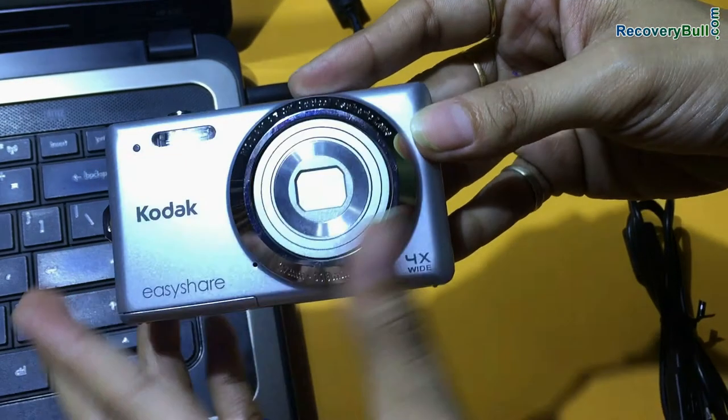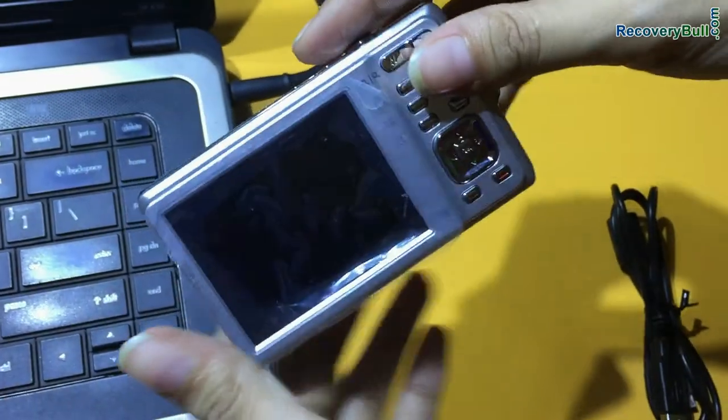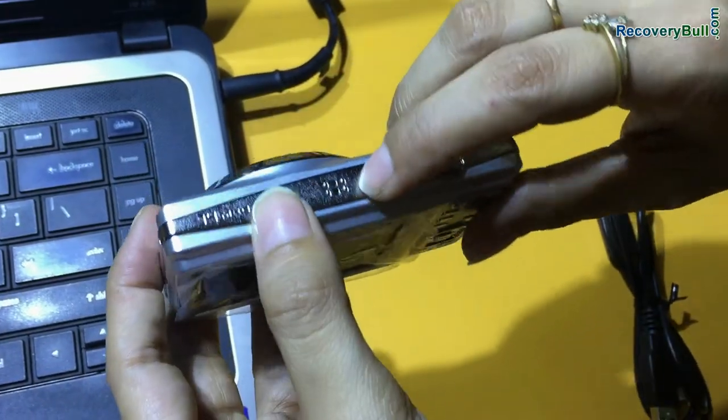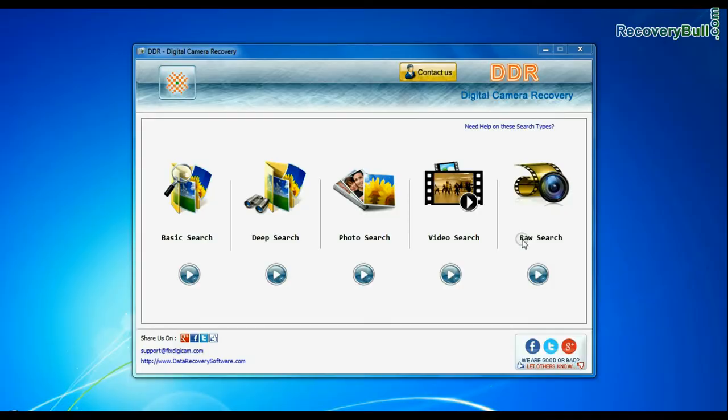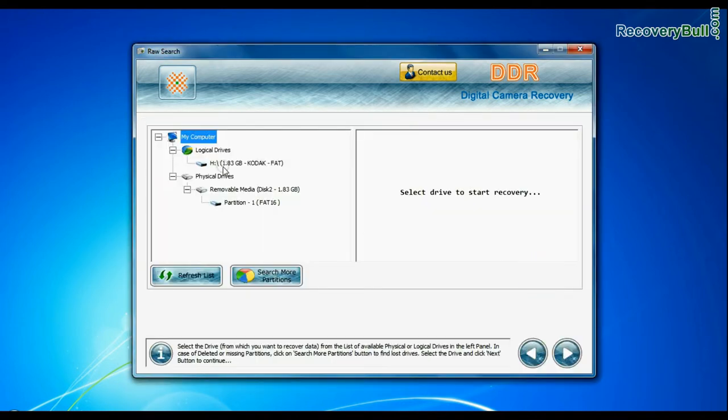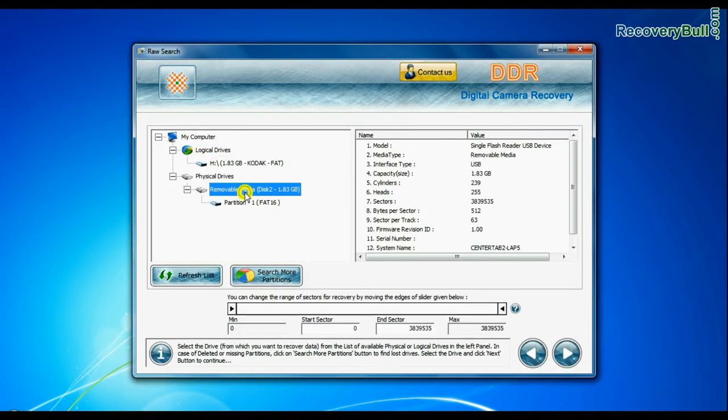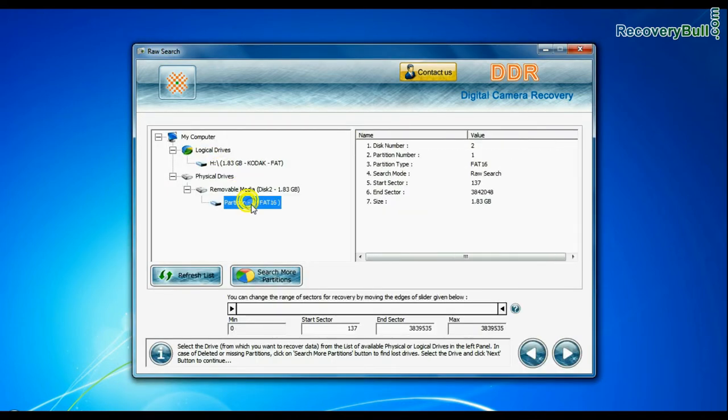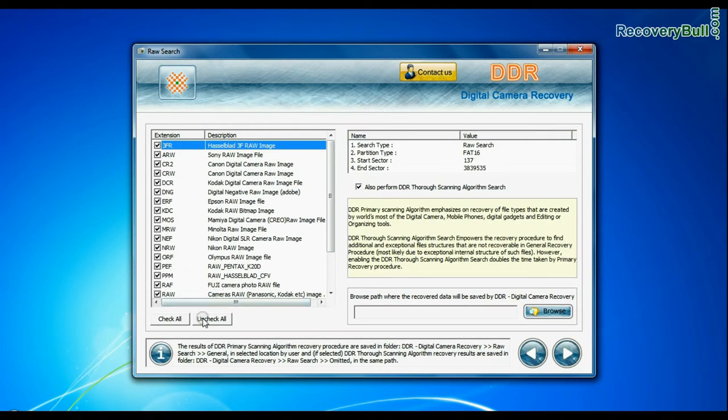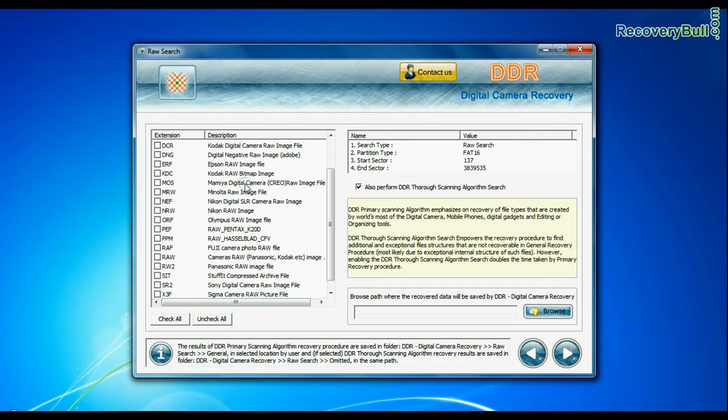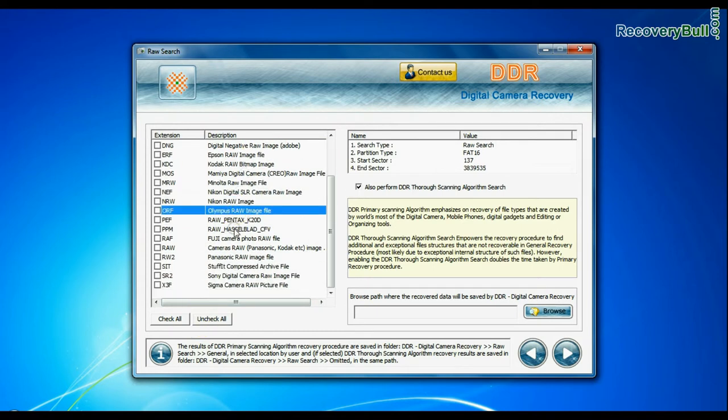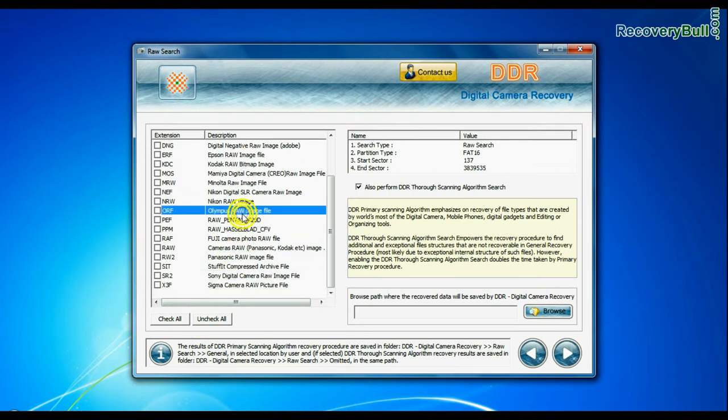If your camera also saves raw files of captured images, software has specialized feature to recover all types of digital camera raw files. This mode performs signature search to find camera raw files. Generally such raw files are created by professional cameras. Select your file extension.